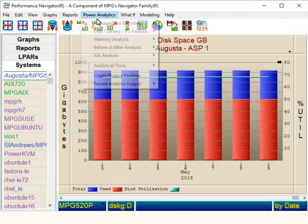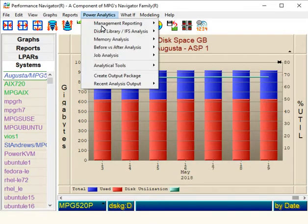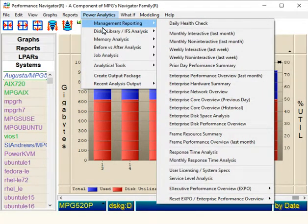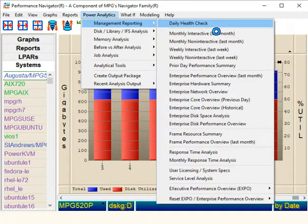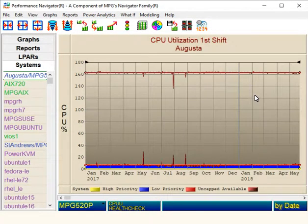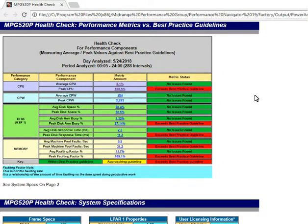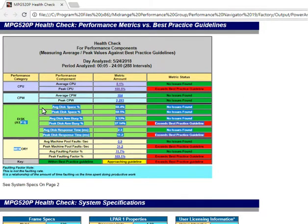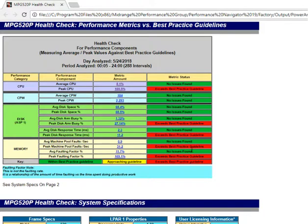We click Power Analytics, Management Reporting, and then we simply click on Daily Health Check. Once the script ends, you can see a neat pop-up tab occurs in your browser. Here, we can see that every core performance metric was measured, and everything was measured within best practice guidelines.